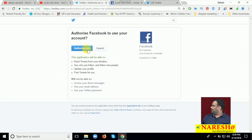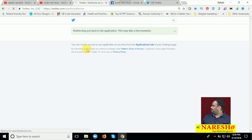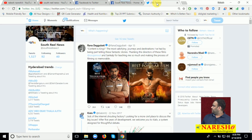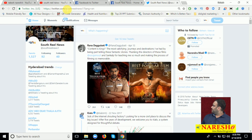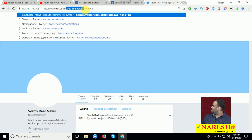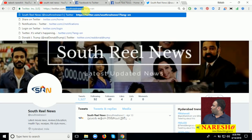Now click to authorize the app. Done. So the link to the Twitter profile is set up. This is my Twitter profile. This is my account: South Real News 1.